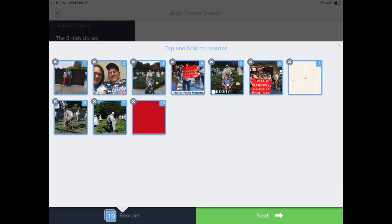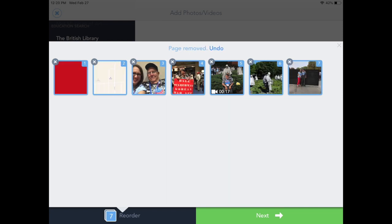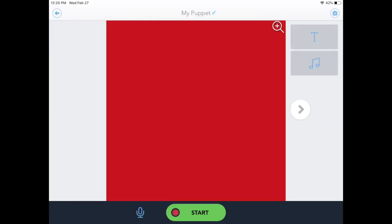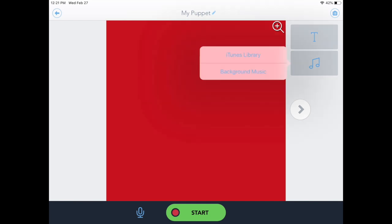Once you've collected all your videos and pictures, they will show up under Reorder and you'll see how many you have selected. You might want to go in there and reorder them, which you do simply by pressing, holding, and then moving. Once you've reordered your pictures and videos, you'll select Next.